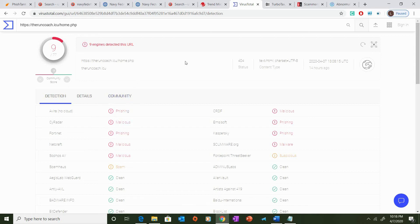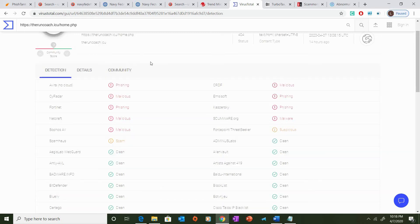the VirusTotal engine is going to scan the link using various engines and present us the results. Now, as we can see here, there are nine engines that have detected suspicious activity, and based on the results here, I will not want to visit this link.